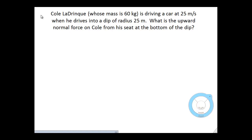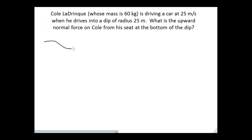One important thing is this problem is about Cole, not about the car, though he's in the car. So let's start by doing a quick drawing to make sure we understand the situation. There's a dip in the road, and Cole's car is at the bottom of the dip, with Cole inside, driving.